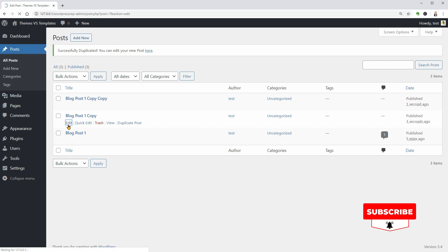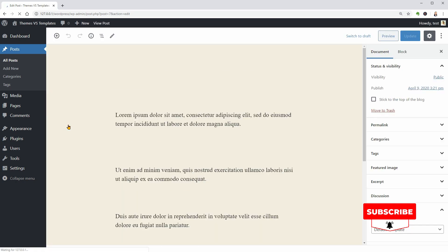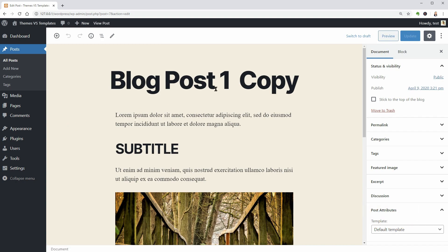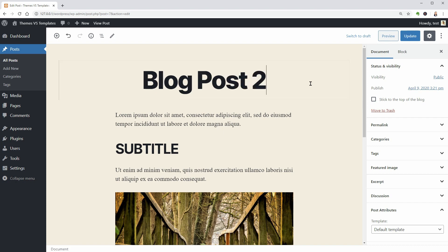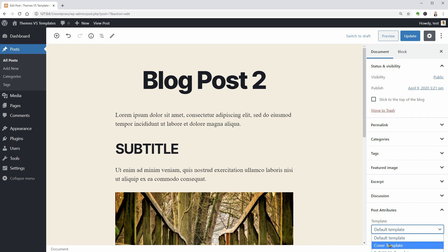Now I just have to edit them, change the title to blog post 2. The template should be cover for this one and update.